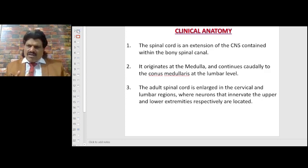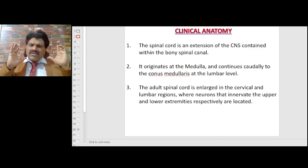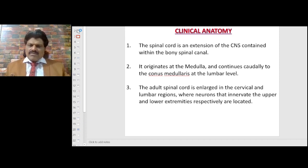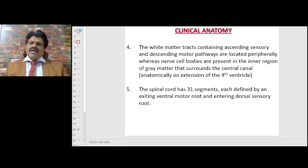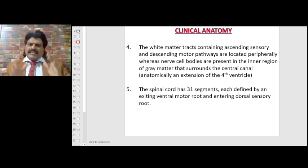The spinal cord is an extension of the CNS, contained within the bony spinal canal. It originates at the medulla and continues caudally to the conus medullaris at the lumbar level. The adult spinal cord is enlarged in the cervical and lumbar regions to supply the upper and lower limbs respectively. The white matter with ascending sensory and descending motor pathways is located peripherally, whereas nerve cell bodies are in the inner gray matter surrounding the central canal. The spinal cord has 31 segments, each defined by an exiting ventral motor root and an entering dorsal sensory root.